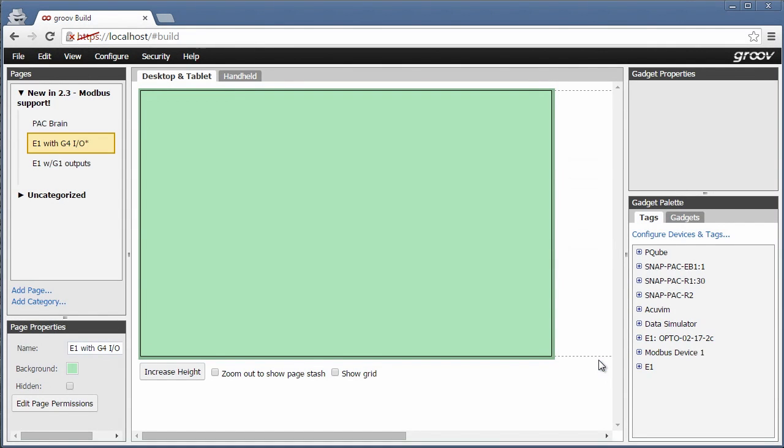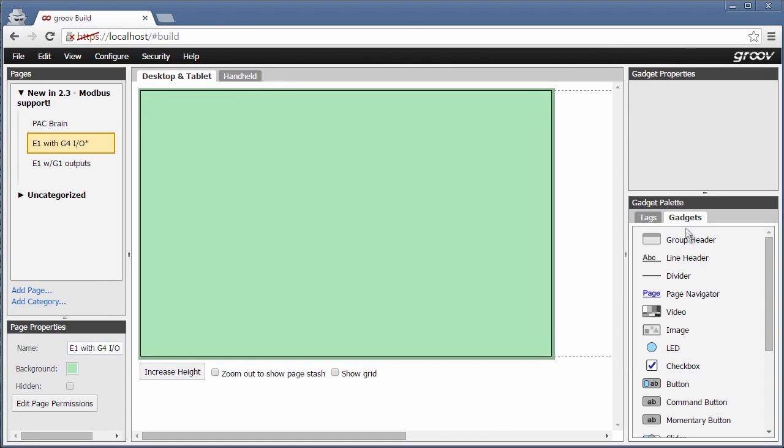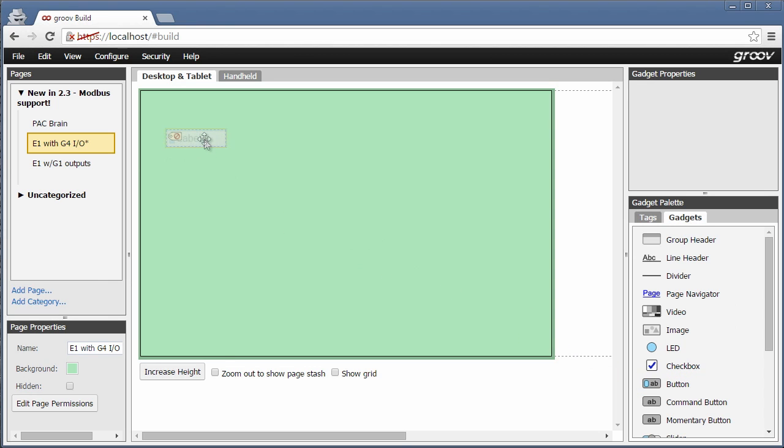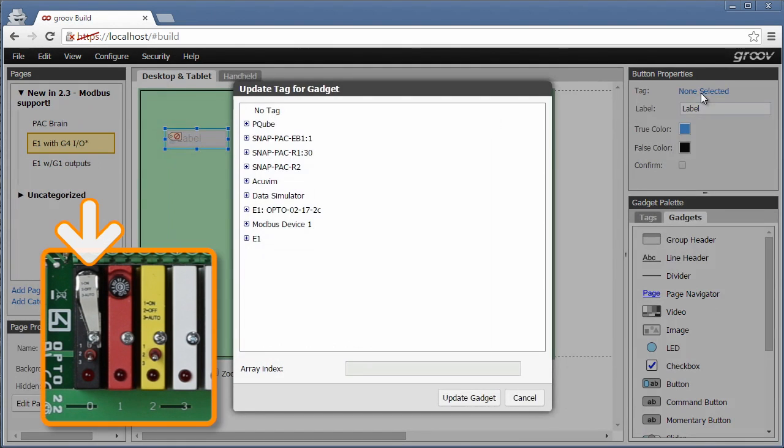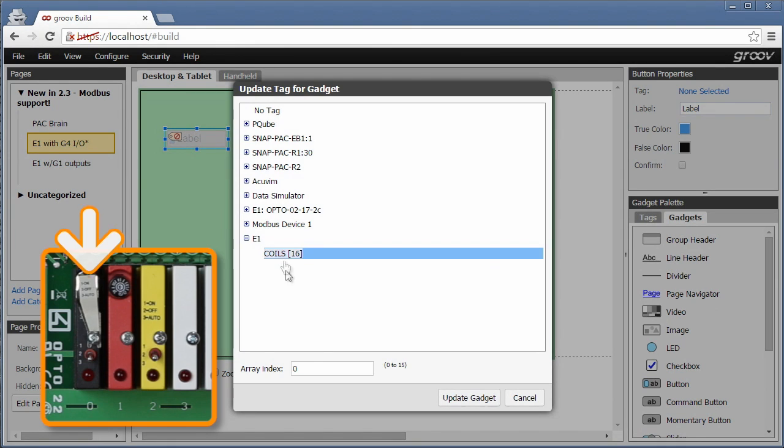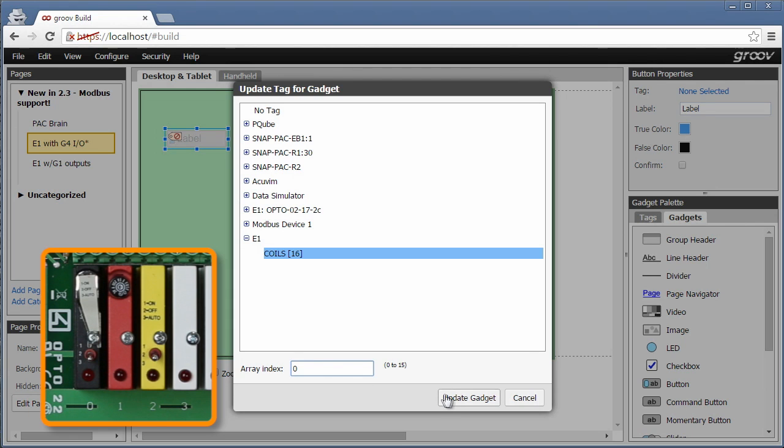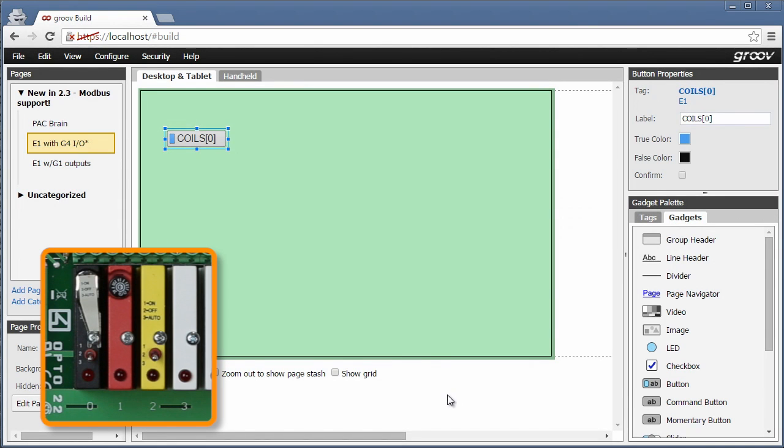Now that my array of tags is configured, I'm ready to drag and drop gadgets onto my page. I'll create a button to control what's connected to that first black AZ output. I'll select that button's tag from the array which we just created. The first one is index zero. I'll adjust the size of that button a little.